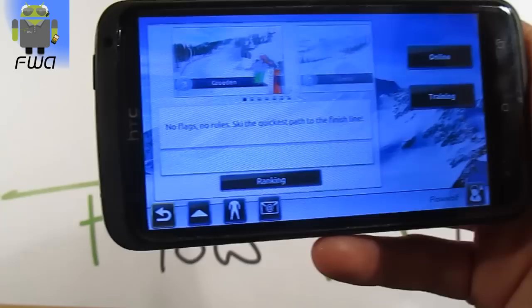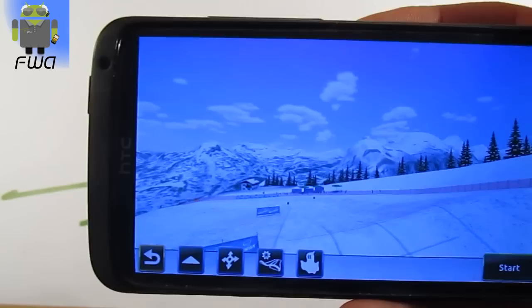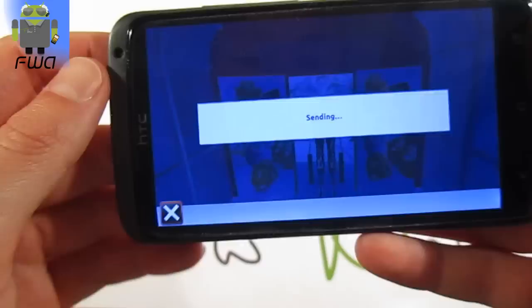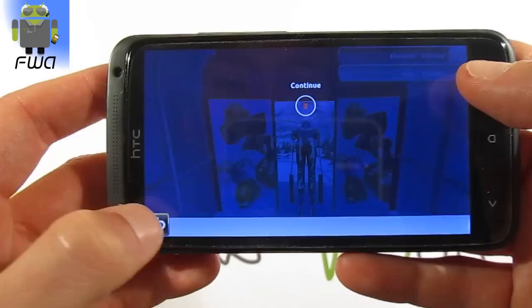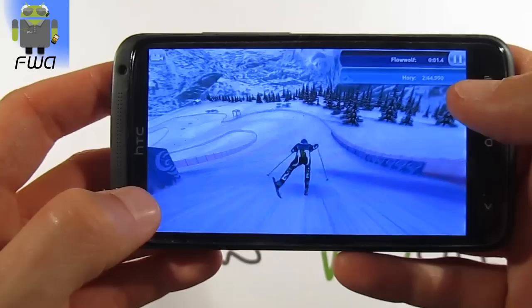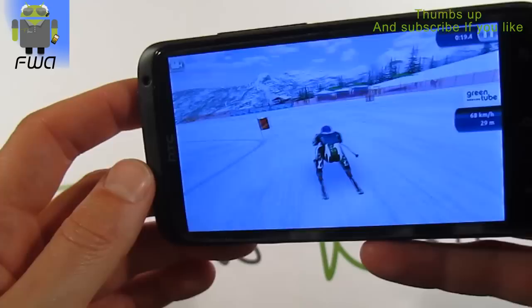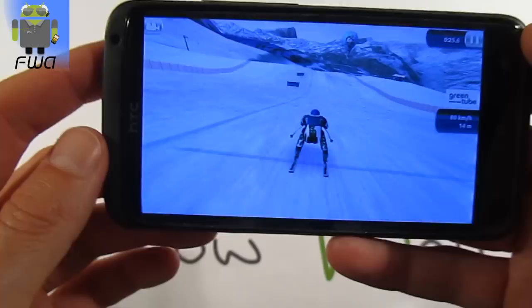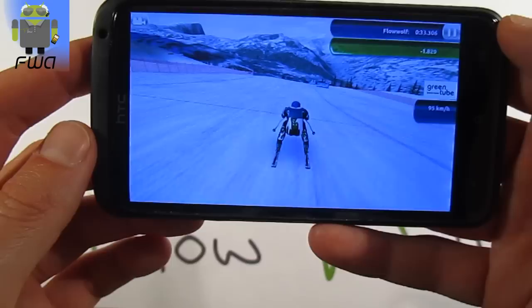Now for the Time Trial mode. You have to choose the qualifying race — finish the flagged course as quickly as possible without falling. The qualification time is 2 minutes 45 seconds. There are red flags for the left door and other colored flags for different gates. It's not so easy, but this is a very beautiful game. You can see how smooth the graphics are, and there are no lags on this HTC One X.